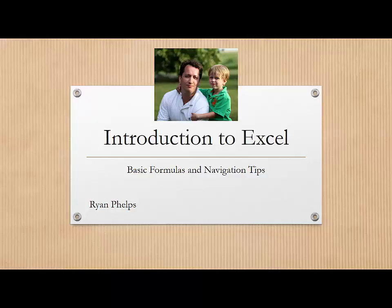The first video in this series explained navigating within an Excel sheet and changing the formatting to make the sheet more user friendly. In this video we're going to look at basic formulas and along the way we're going to learn some navigation tips.